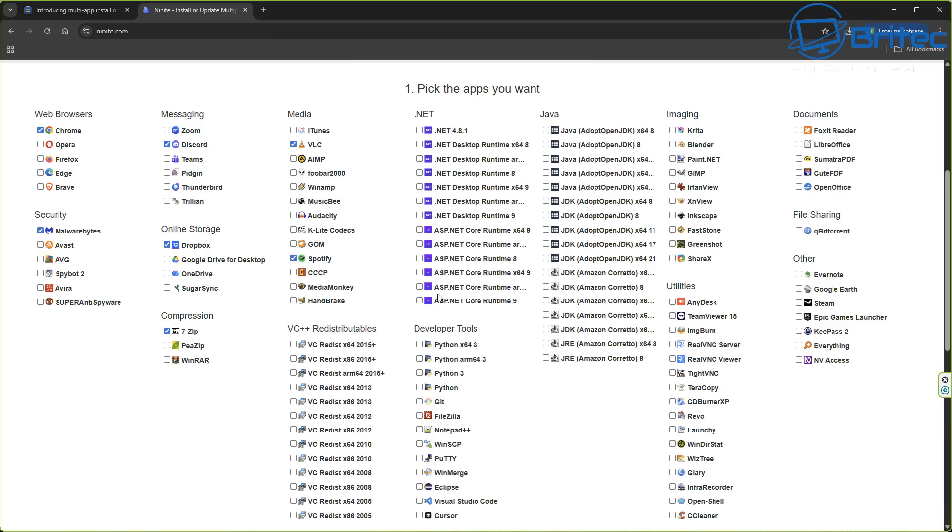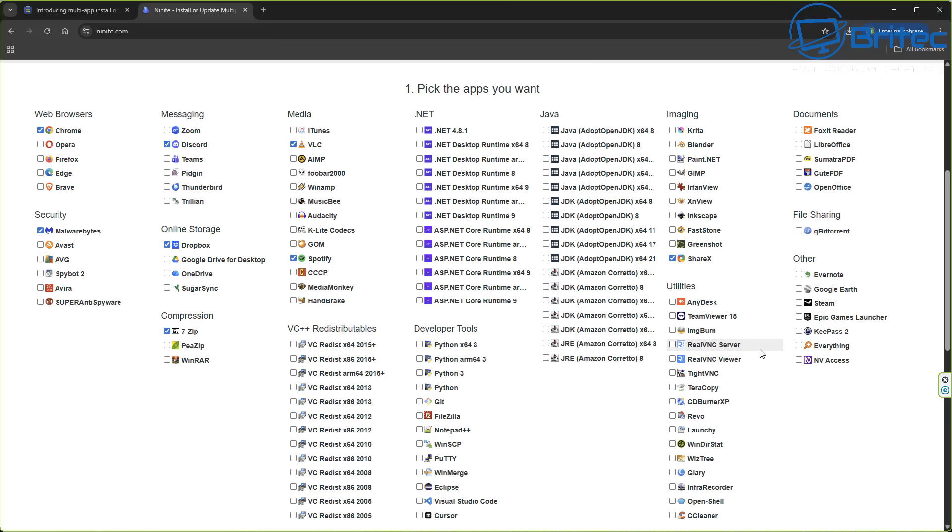Discord, Dropbox, Spotify, VLC - we can go through and checkmark some of the most common apps that you might install on your system. You've got all the .NET Framework, you've got Java, you've got developer tools, VC++ redistributions, and you've got all your imaging, documents, and other utilities. Just checkmark what you fancy to download and install, then go down to the bottom of the page and this will give you a little option where you can download the installer.